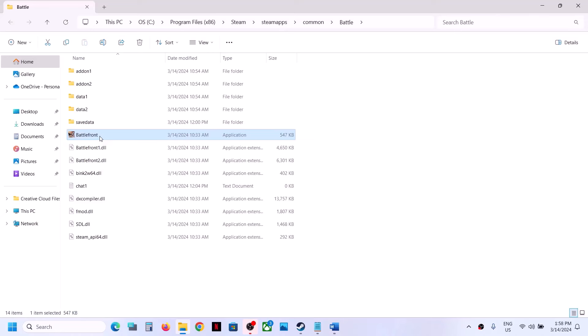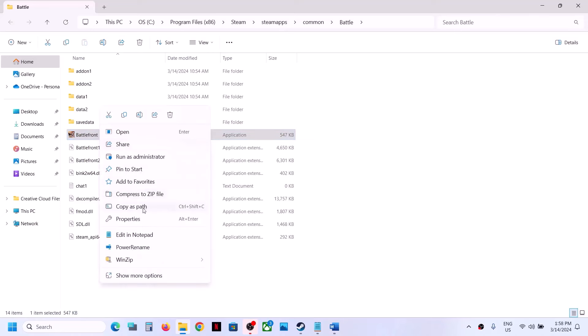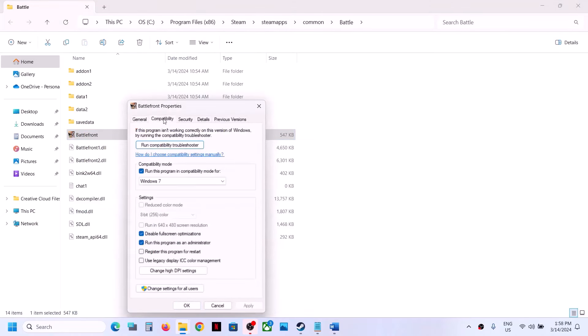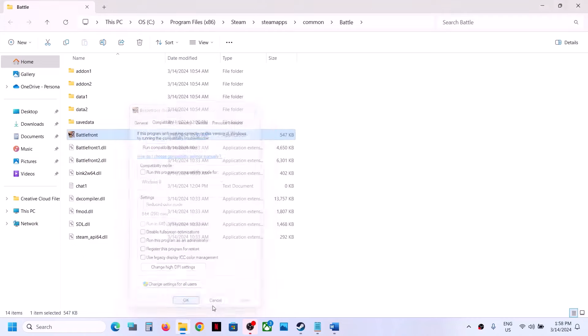If the game is still not working after trying all these compatibility boxes, you can uncheck all those boxes and then follow the next step.